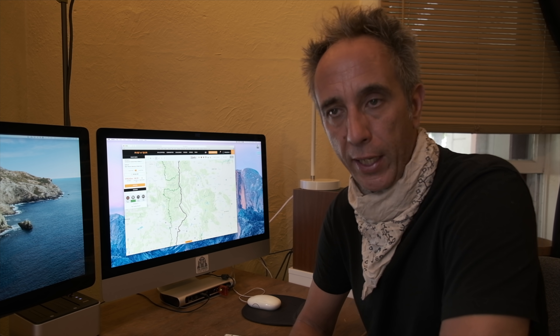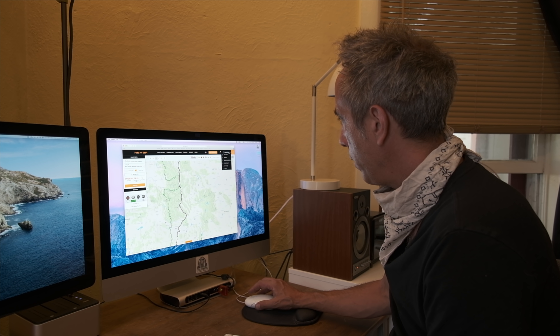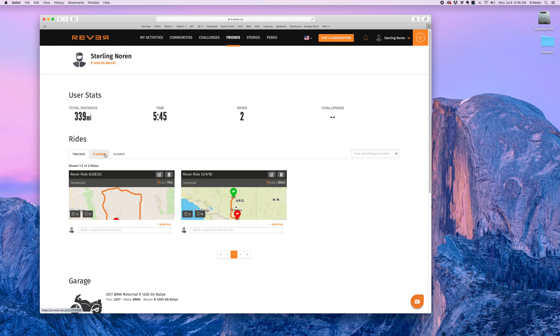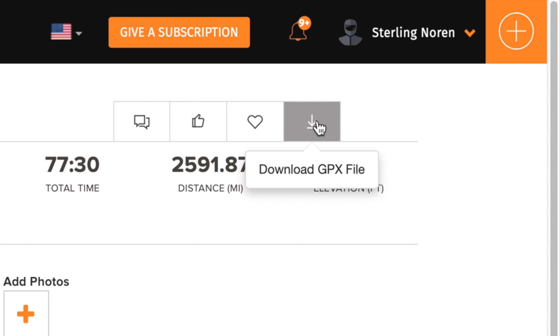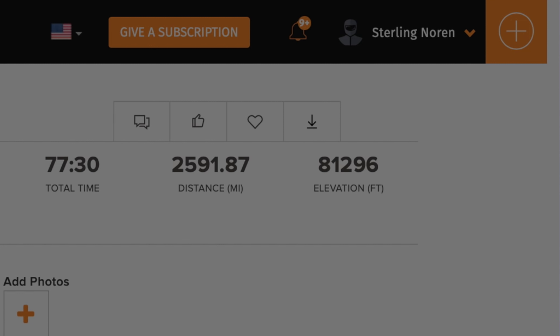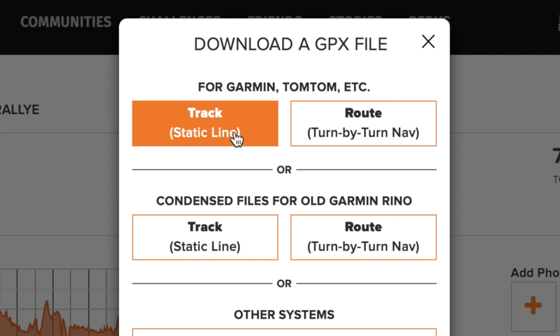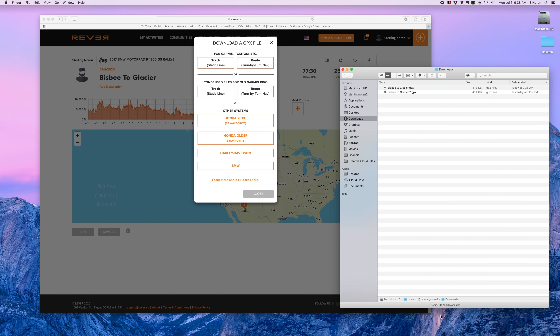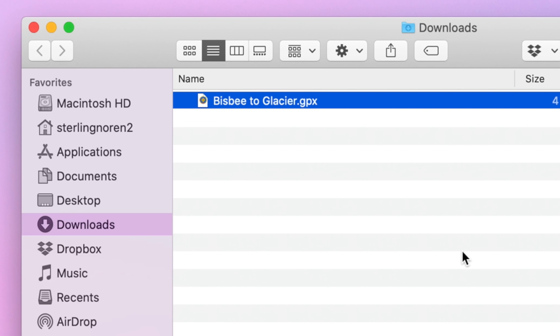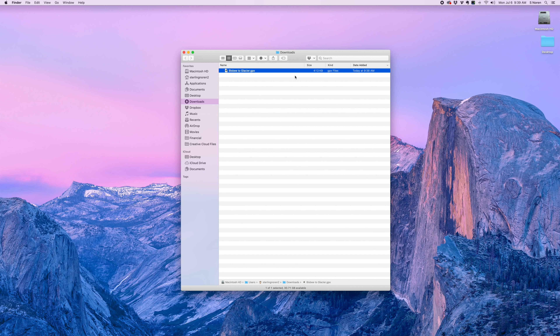That way, if my cell phone battery died I wouldn't be out of luck — I can still use my GPS to navigate. In Revver, I go to my profile, go to my planned rides, select the ride, and click 'download GPX file.' I select a track for Garmin, and just like that I have a GPS track — 'Bisbee to Glacier.gpx.' I can then simply transfer that to my BMW Navigator GPS that's on my motorcycle.